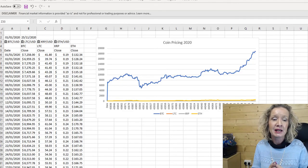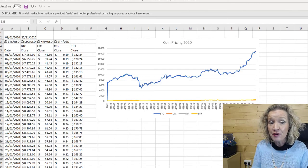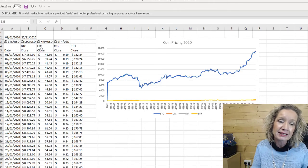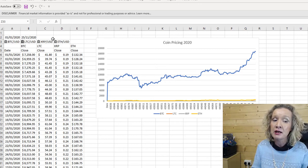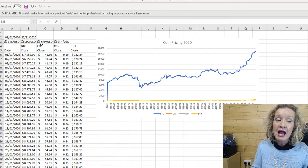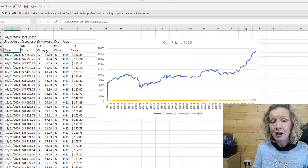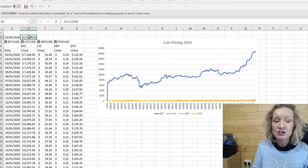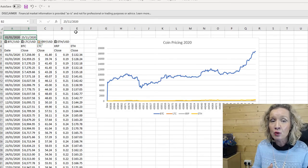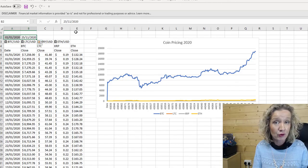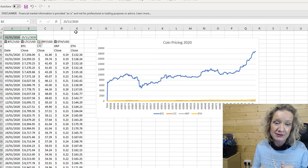That is up to nearly the end of November. What I have done so far is I have added in some rich data types. We have Bitcoin to US dollar, Litecoin, XRP, and ETH to US dollar. From that, I have used the stock history function to pull in the close prices for each of the days available between these two dates. If you're not familiar with using rich data types and the stock history function for this, I do have another video and you'll find a link to that below.